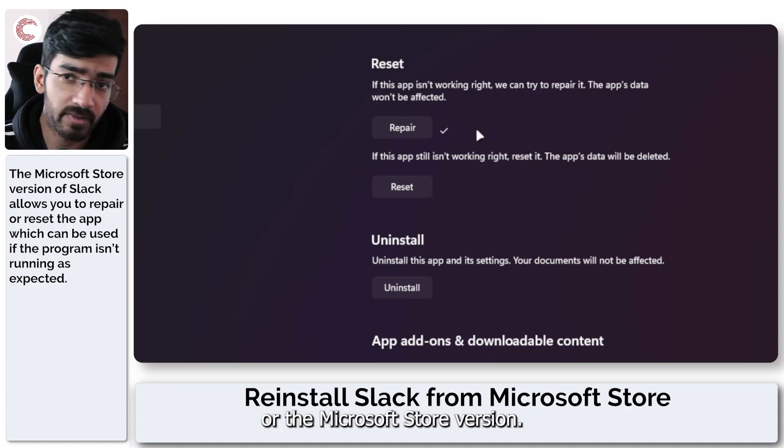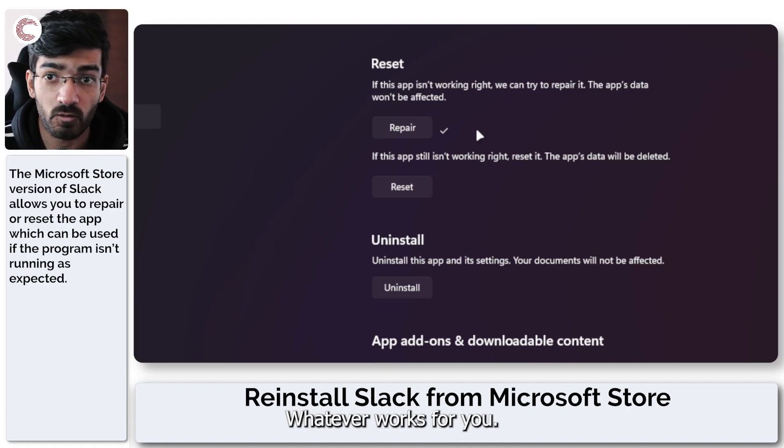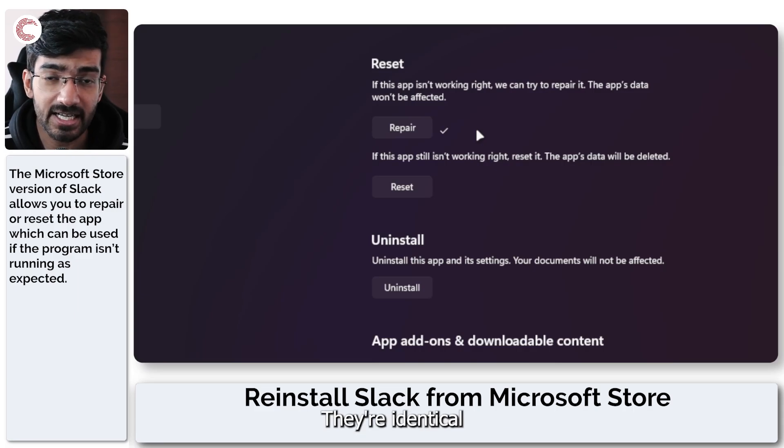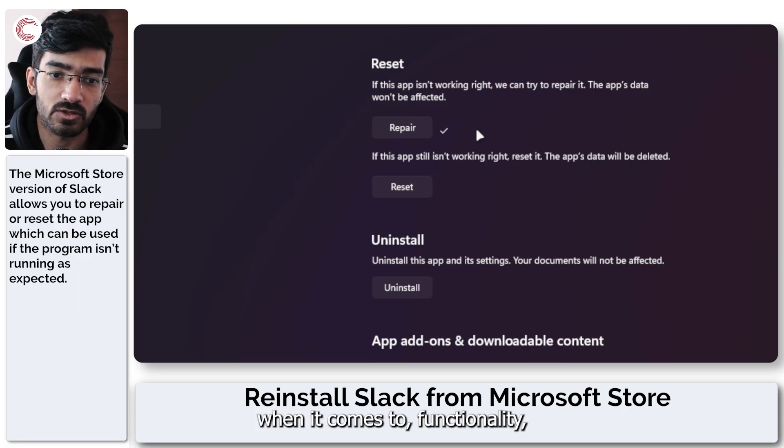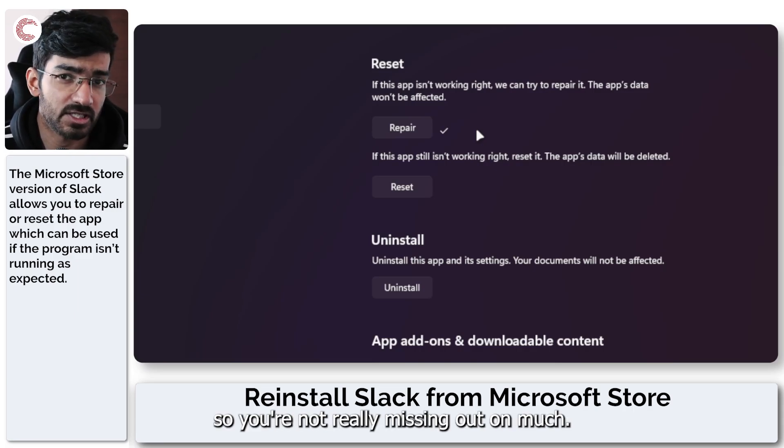Either the web version or the Microsoft Store version, whatever works for you. They're identical when it comes to functionality so you're not really missing out on much.